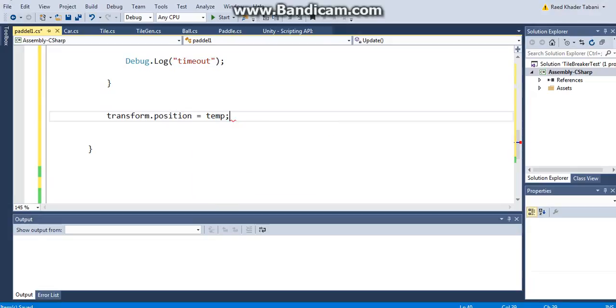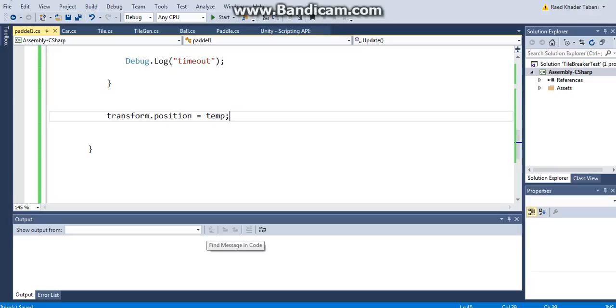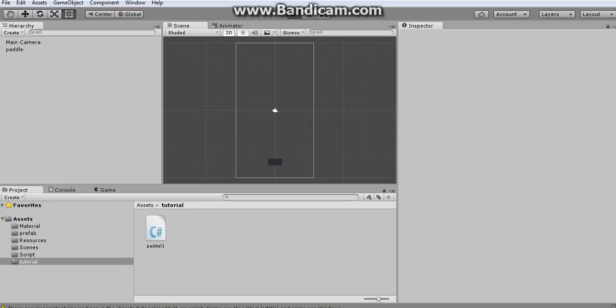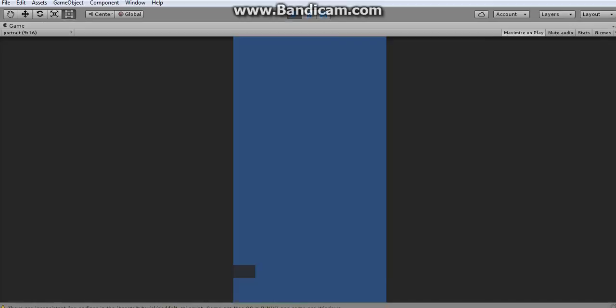And finally, once I'm done with this whole thing, I want to set my transform.position to equal the temp. Okay, hopefully this thing would work. Let me just connect my Arduino and let's see if it works. Okay, let's play it. All right, okay, so it does not work for some reason. I have to figure out why.